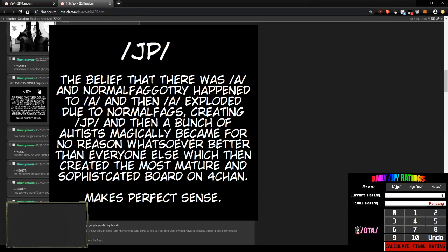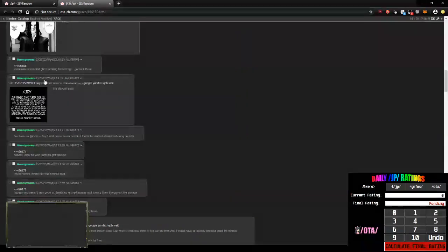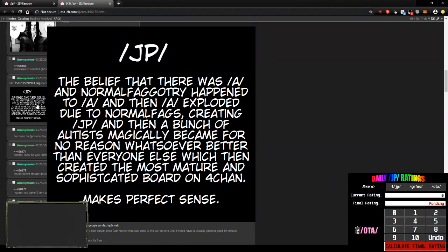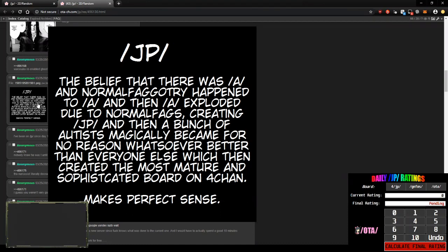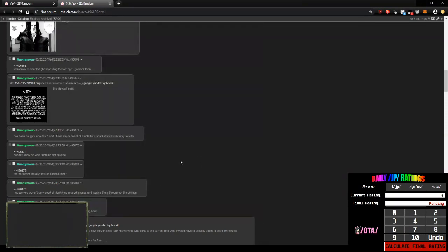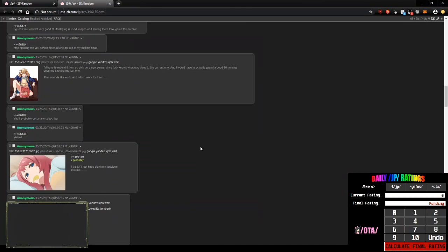The belief... This used to be an image describing the Big Bang and atheism or something. I think it was just describing the Big Bang and then I wrote it about JP. Apparently somebody stole it from me. And they took my watermark off of it too. JP the belief that there was A in normal gay effort where Dree happened to A and then A exploded due to normal gay efforts creating JP and then a bunch of oddest magically became for no reason whatsoever better than everyone else which then created the most mature and sophisticated board on 4chan. Makes perfect sense. It does. Cause I wrote it.